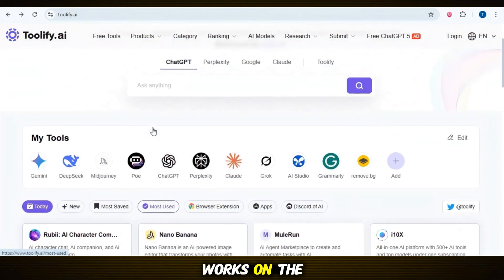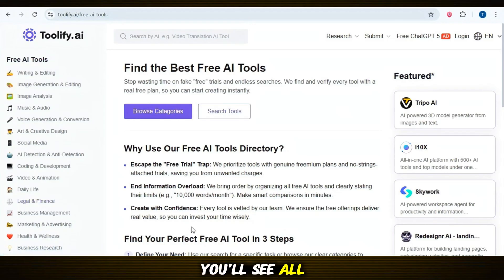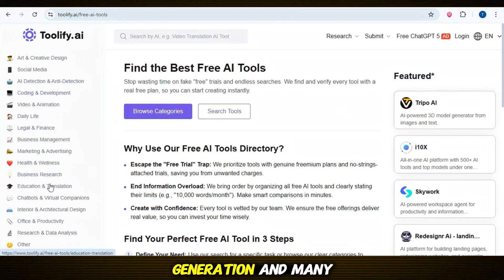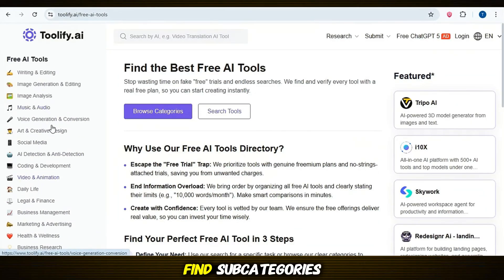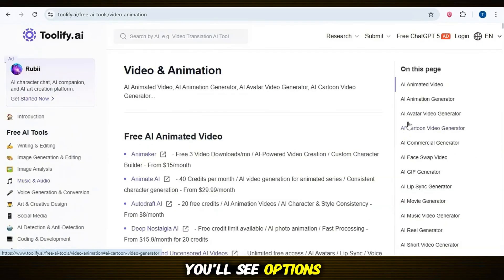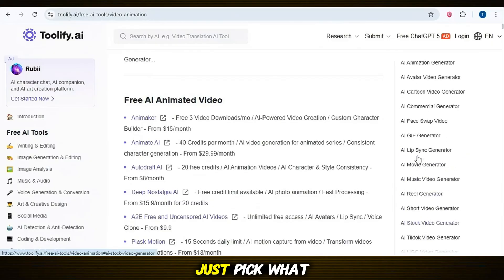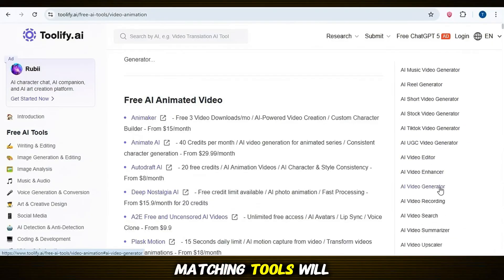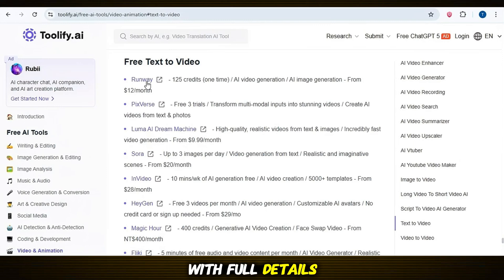Here's how it works: on the home page click on Free Tools at the top. On the right side you'll see all the main categories like image generation, voice generation, video generation, and many more. Select a category and on the left side you'll find subcategories. For example, if you choose video generation you'll see options like text to video, image to video, and other related categories. Just pick what you need and all the matching tools will be right there for you. Every tool comes with full details.